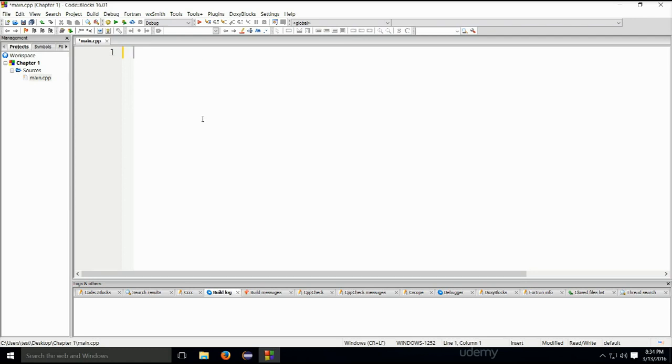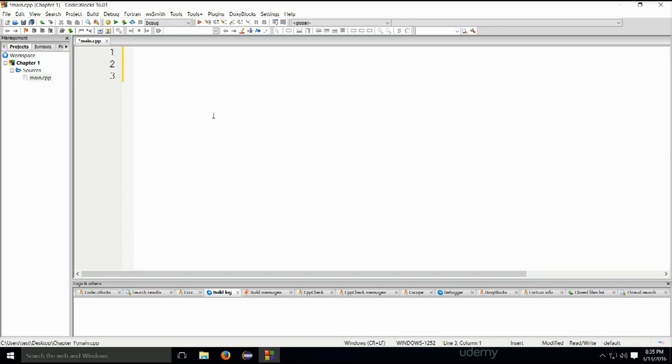Code blocks does give us the basic program, but I've deleted it just to show you what the basic one actually needs to contain because what code blocks gives you is a little bit more than the basic C++ program. I'm just going to press enter a couple of times for the sake of aesthetics. No real reason, no real technical reason for it.